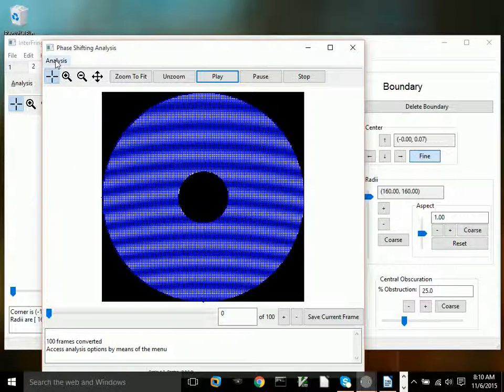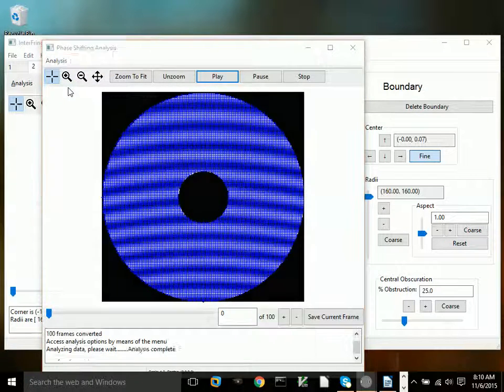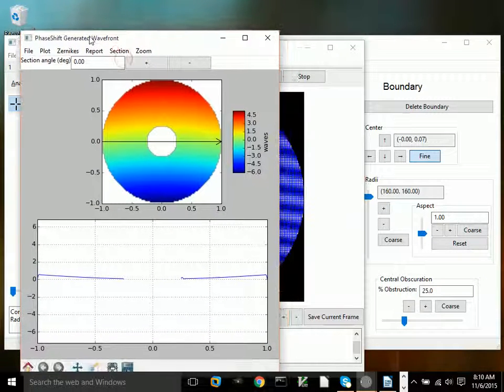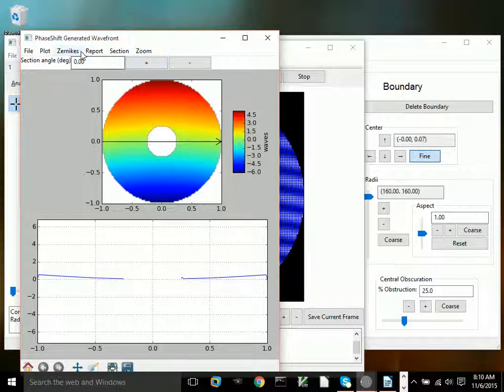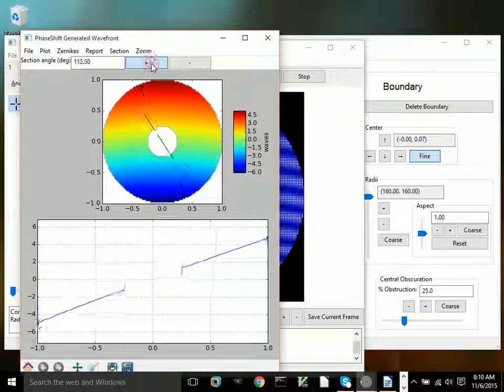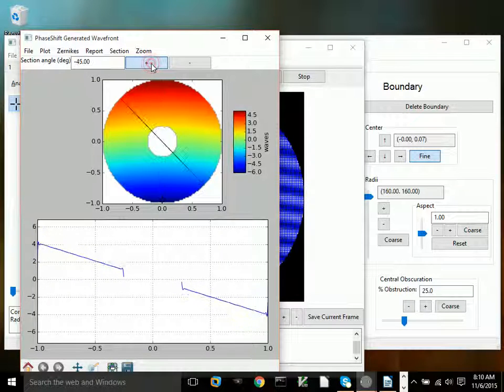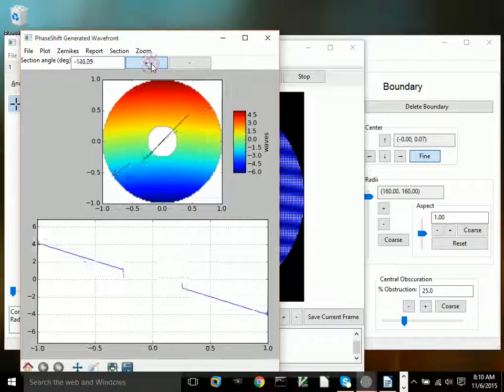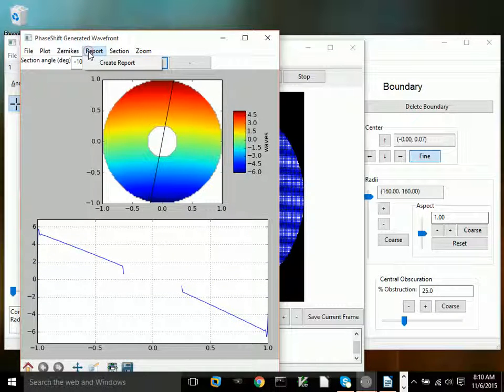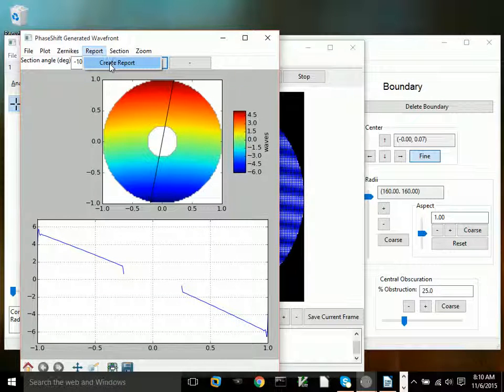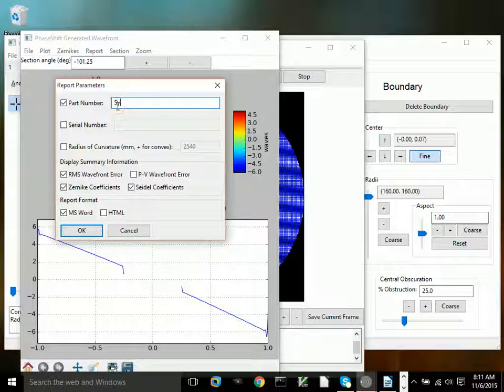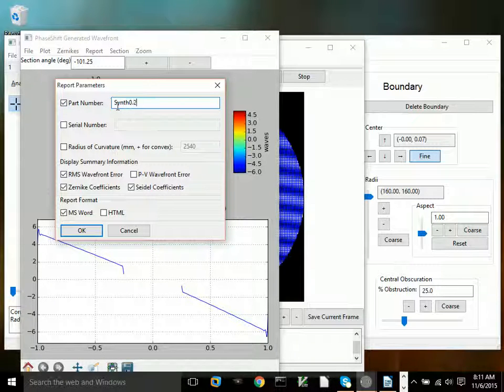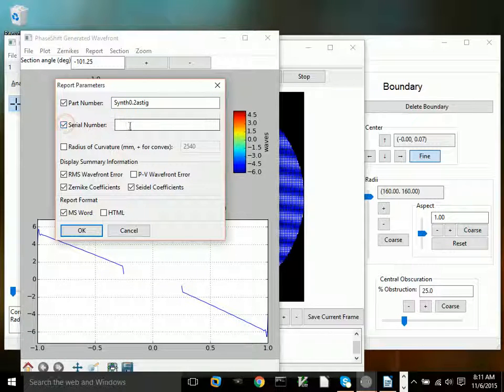And here's the result. It has significant tilt in it so that you can see the fringes. The stitching artifacts around the edges are visible but very small. We can create a report for this one. And here's the result.